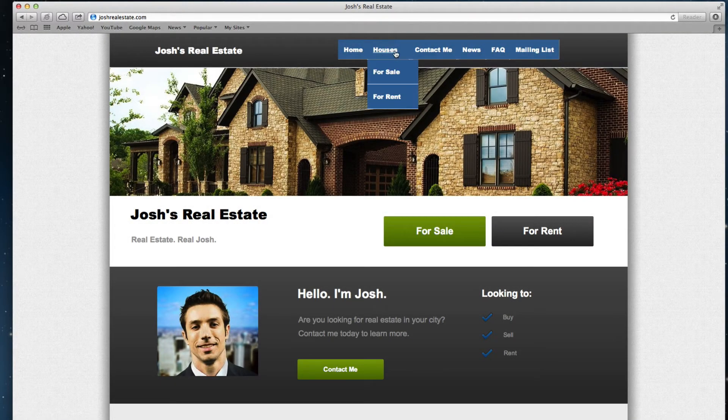This is a good way to organize items on your site and keep your navigation menu clean and simple, while still powerful enough for your visitors to navigate with ease.